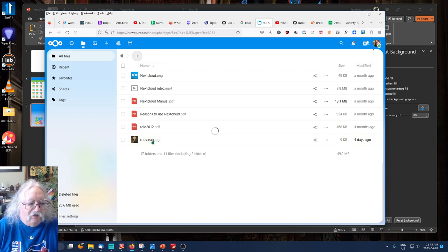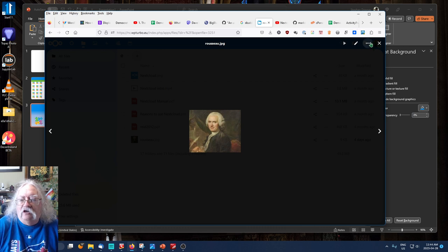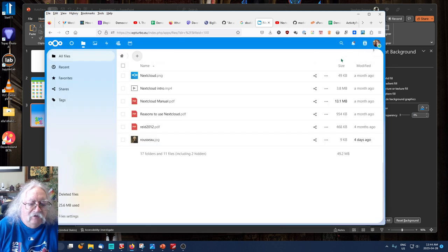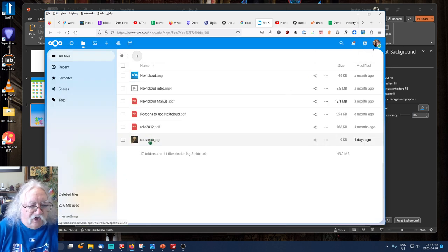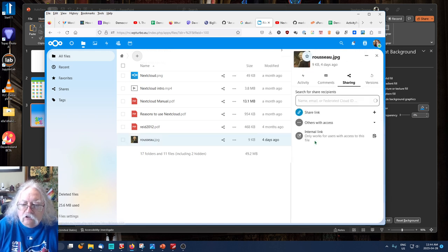I can click on it and view it here. It's not a very big file because it's just a test. And if I want to share this file, again, I can click on the Share icon.